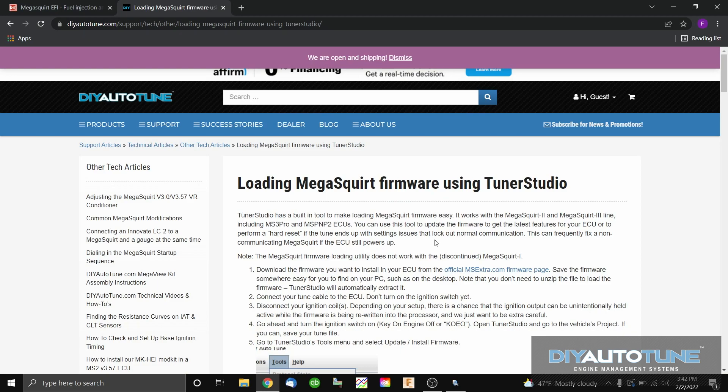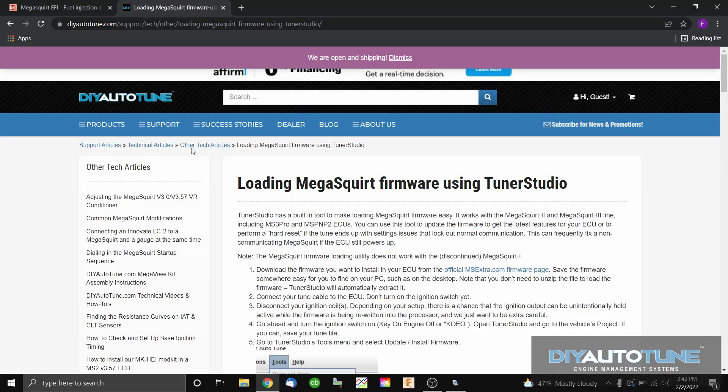Let's open up the browser. I have loaded our article that was just posted on DIY Auto Tune, written by Matt Kramer — he did a really good job laying this out. If at any time during this video you get lost, refer back to this article; it's basically my reference for the entire video. You can find it under Support Articles > Technical Articles > Other Tech Articles, listed as 'Loading MegaSquirt Firmware Using Tuner Studio.'